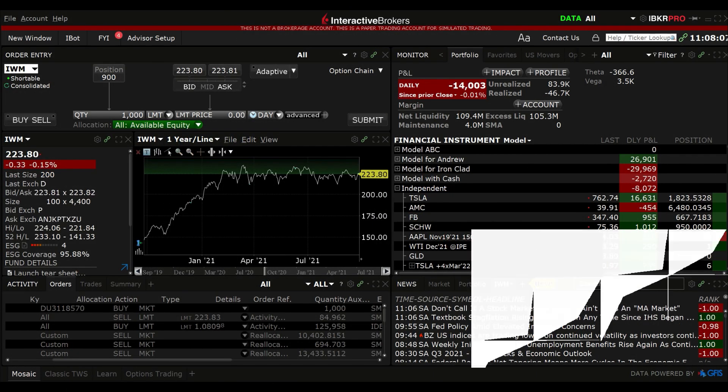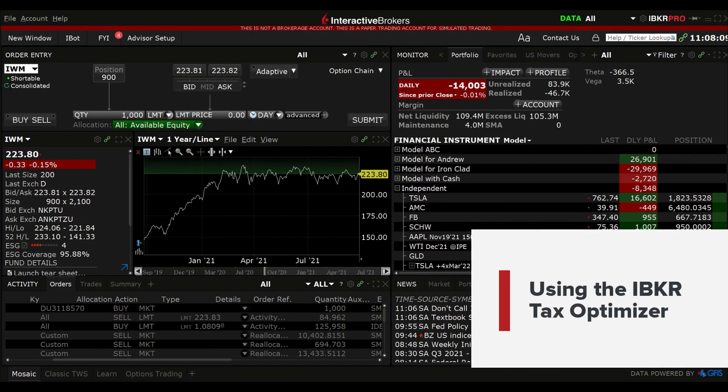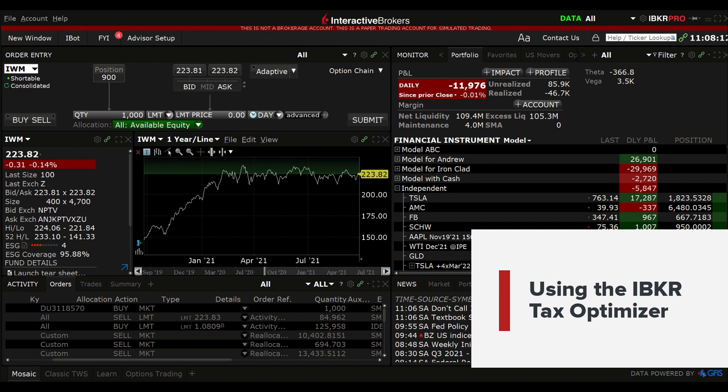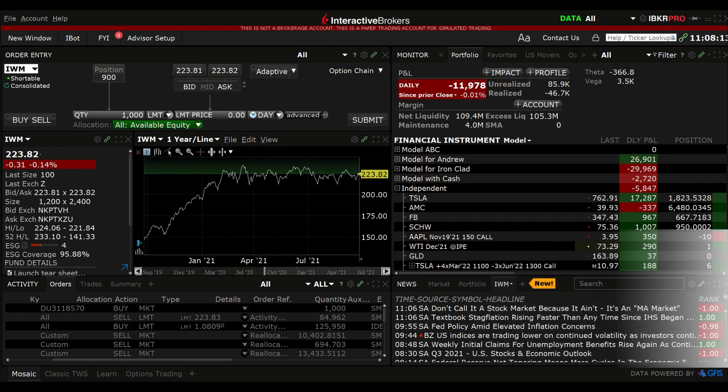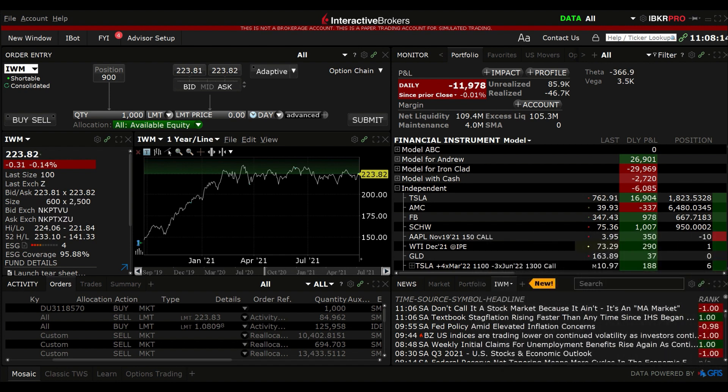In this video, we will show you how to access and use the IBKR tax optimizer from either the TWS Mosaic or Classic Window.